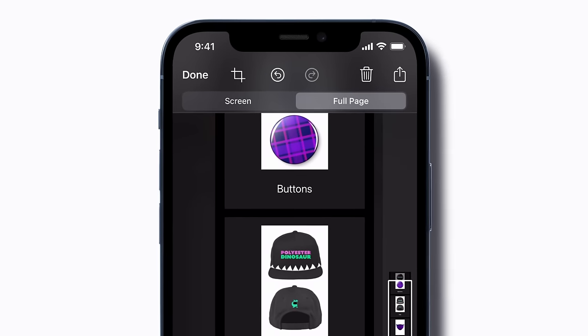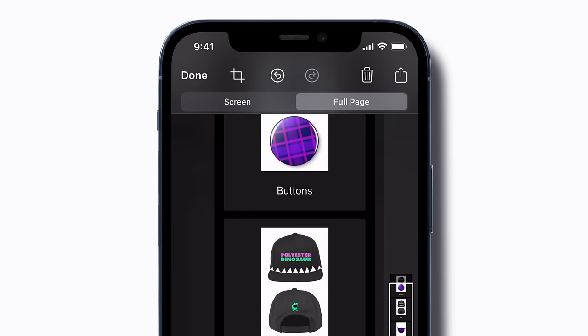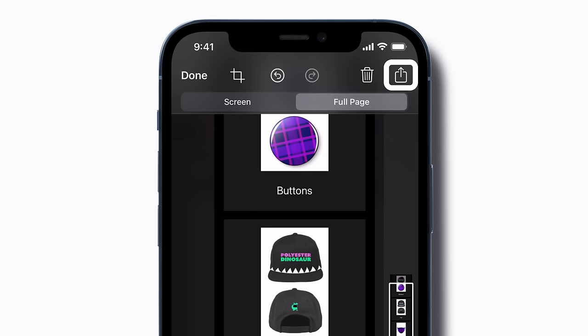When you've finished editing, you can tap the Share button to share it in Messages, Mail, and other apps.